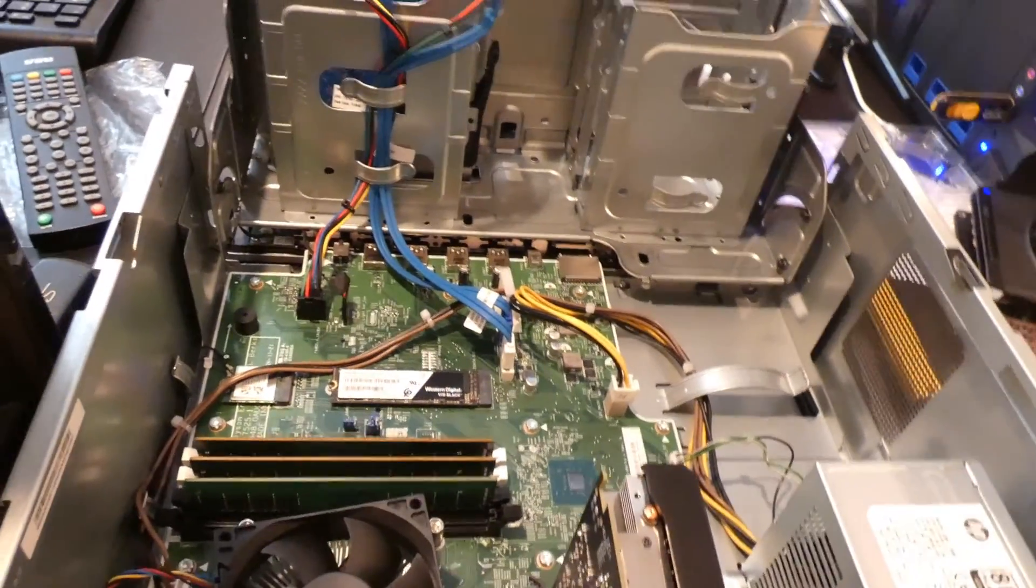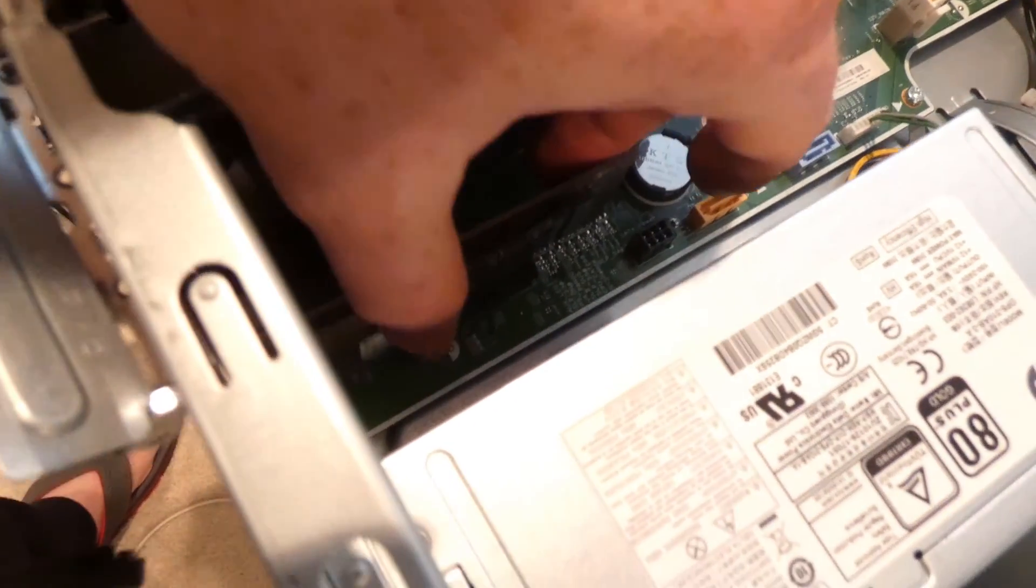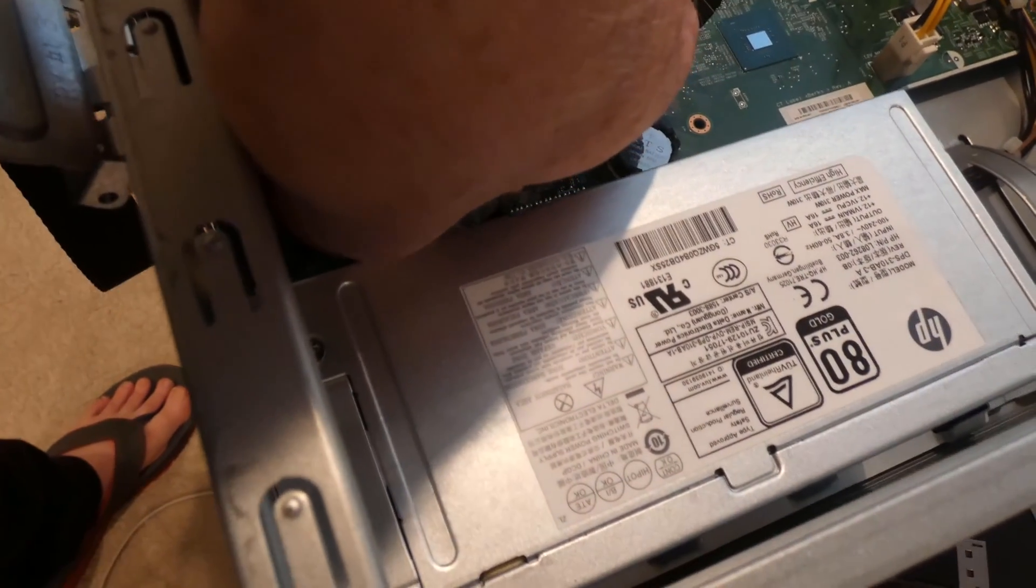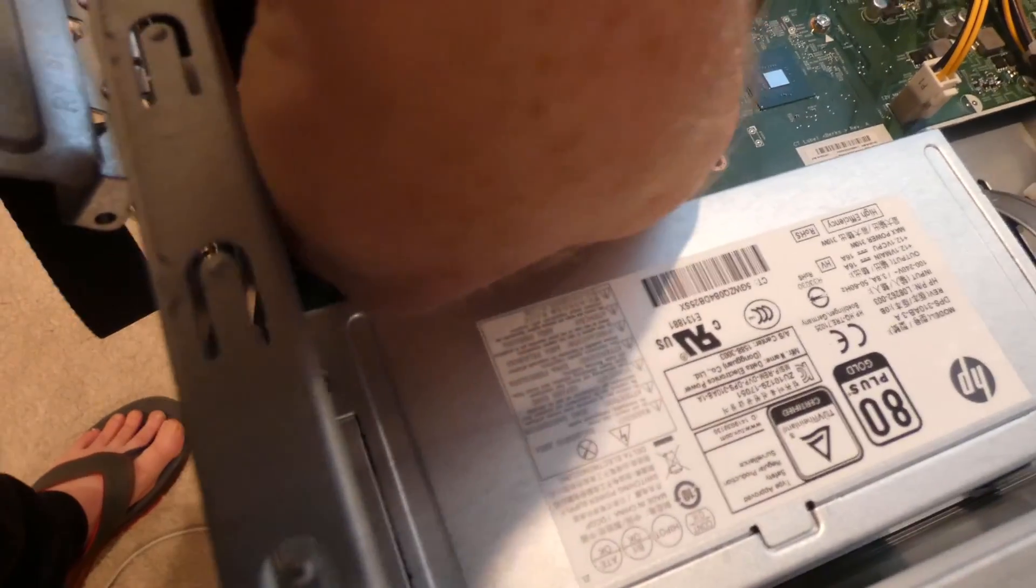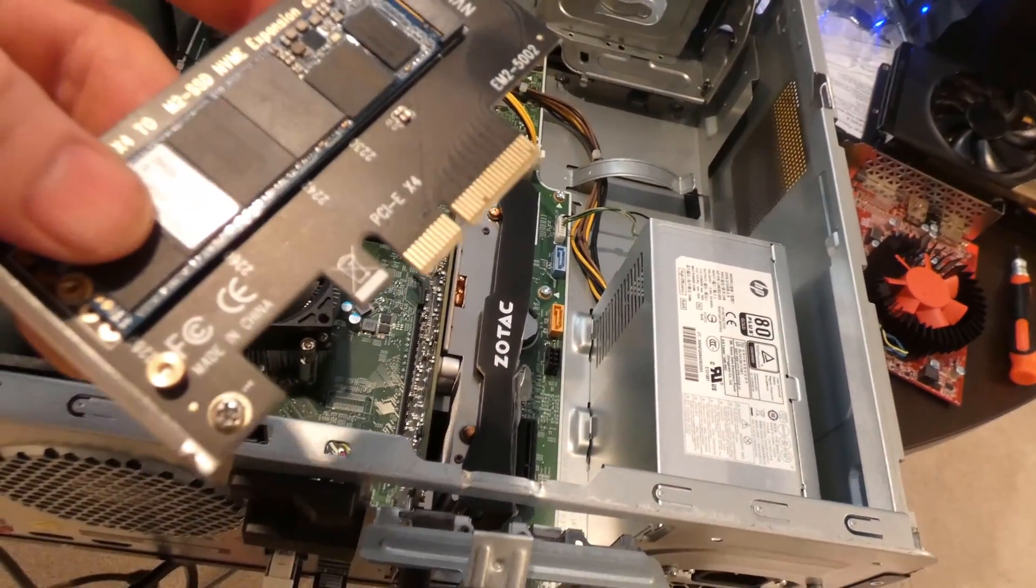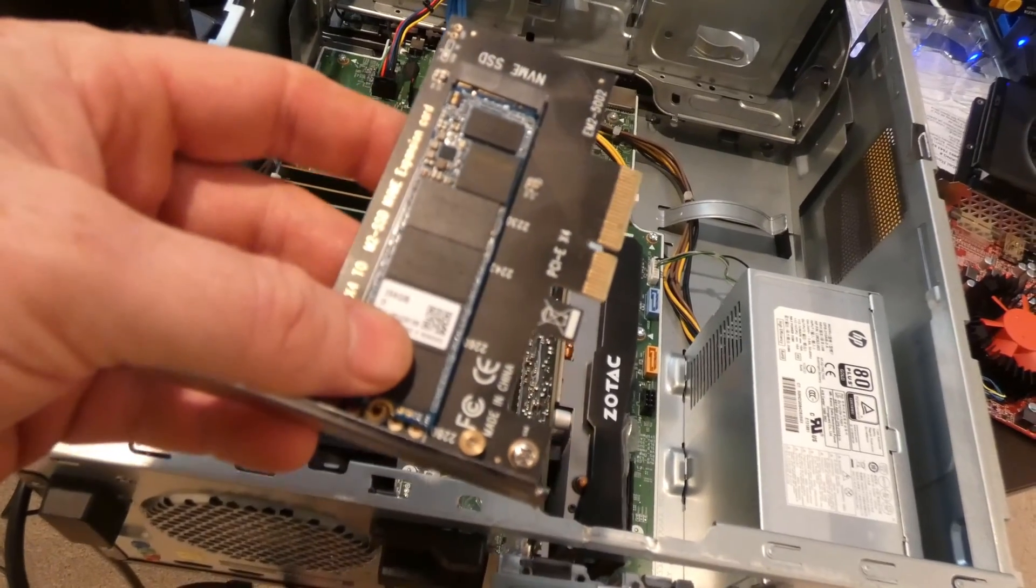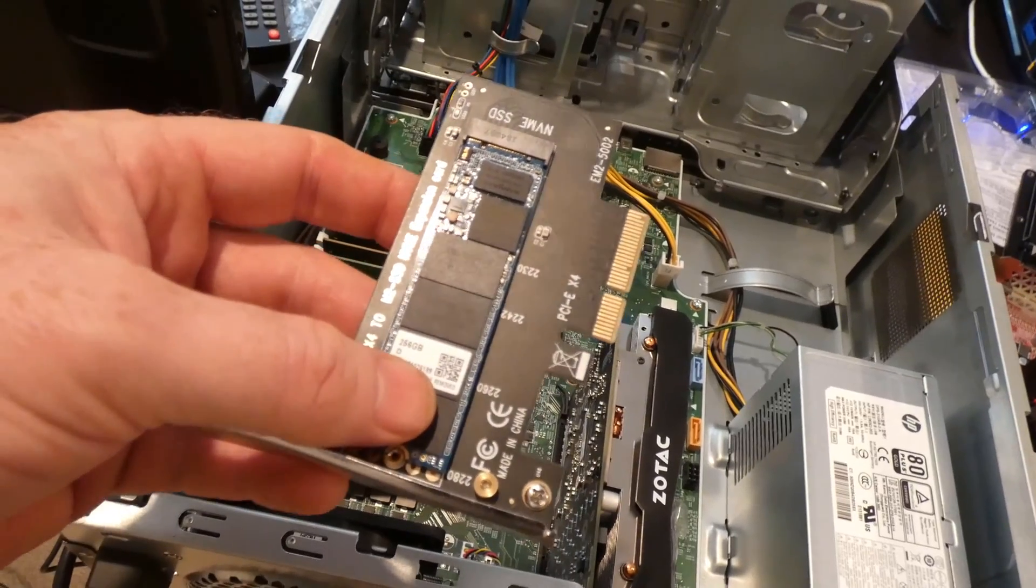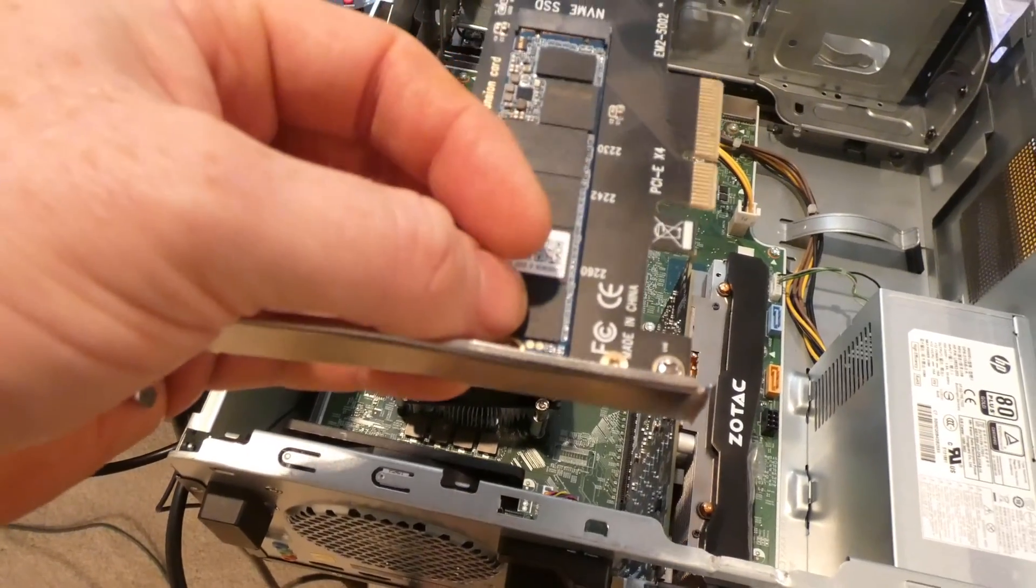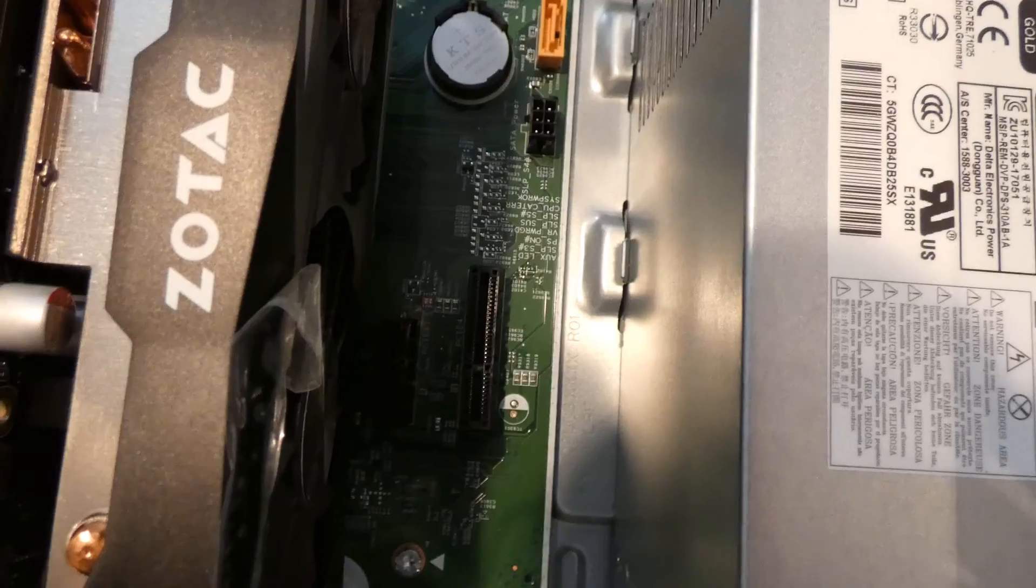All right, so other places to add additional solid state drives would be over here. Now, I don't have this one in correctly, but let's just pop this out of here so you can see it. I'm trying to find a screw so I can put this in right. All right, so this is a PCI Express, I think it's the 4 inch version or whatever they call it. You can put another solid state drive on here. I tried actually putting the Intel Optane memory in this spot and didn't get it to recognize it. But it does recognize this drive.